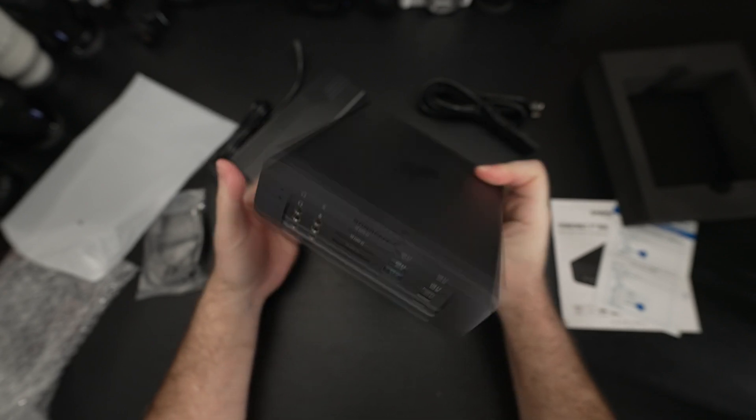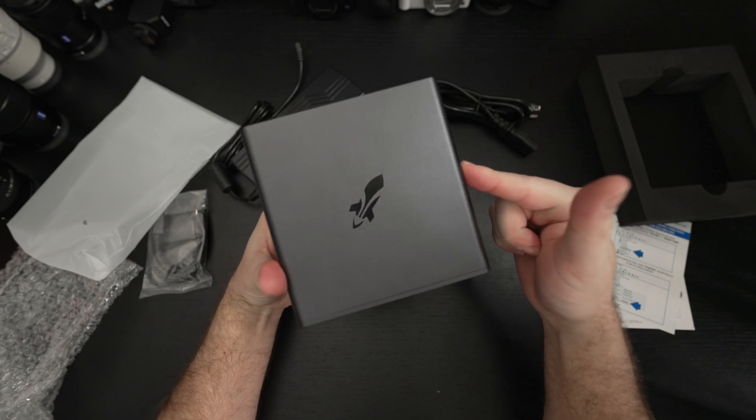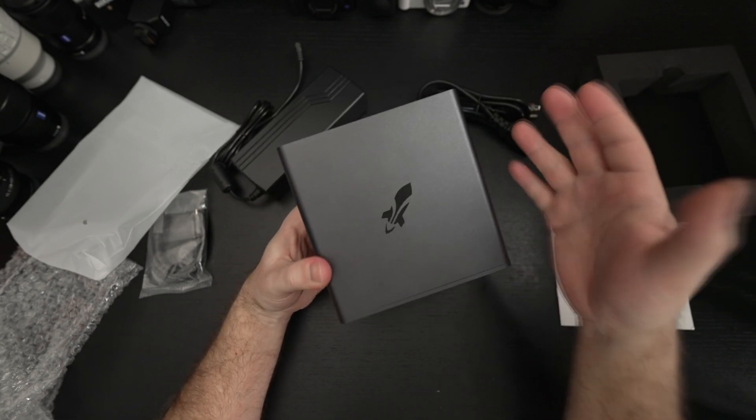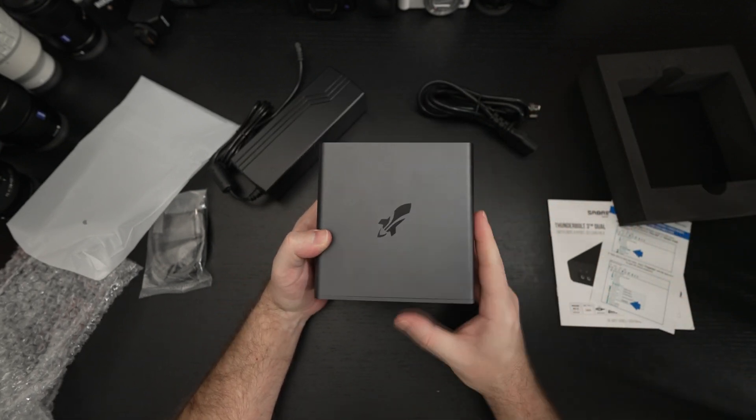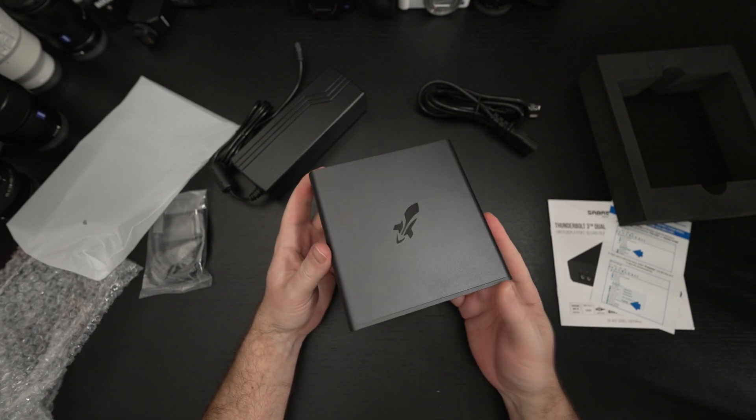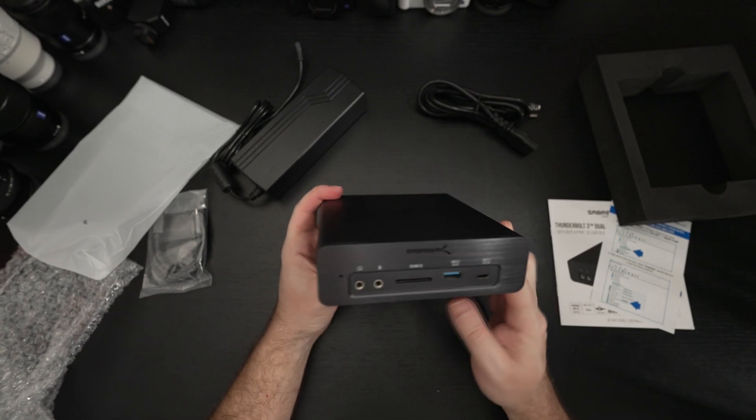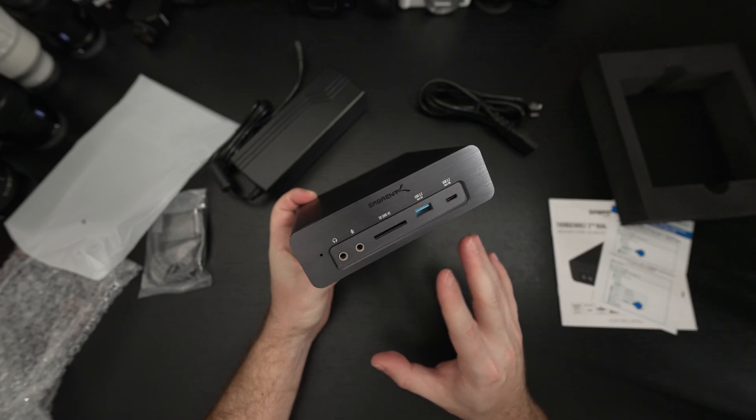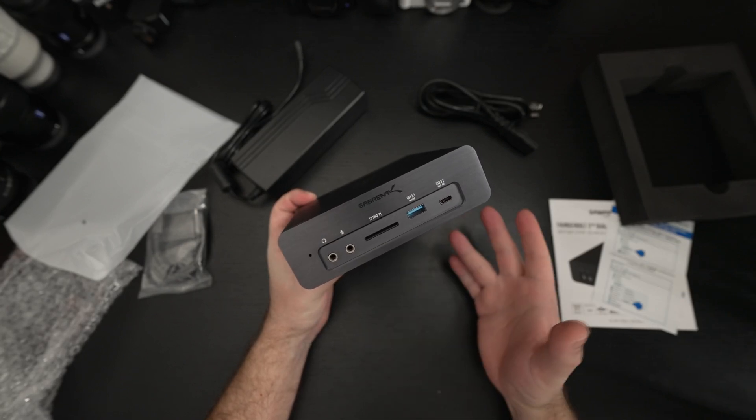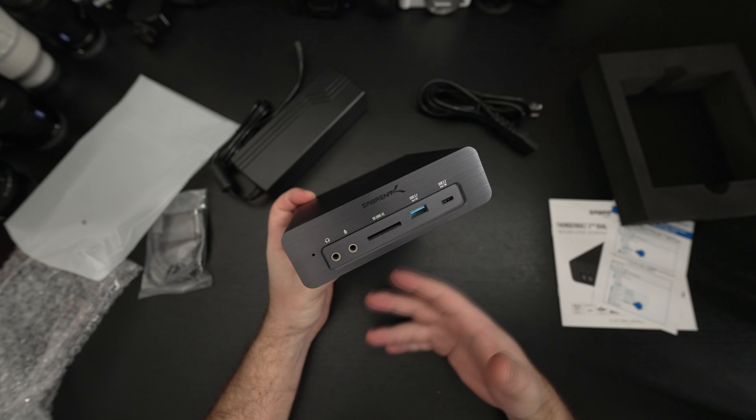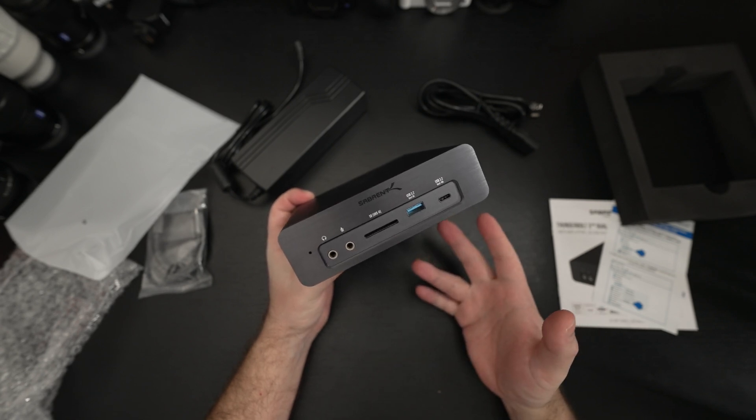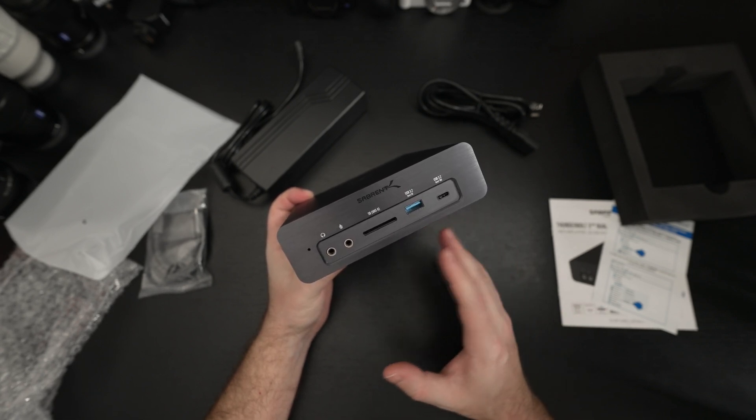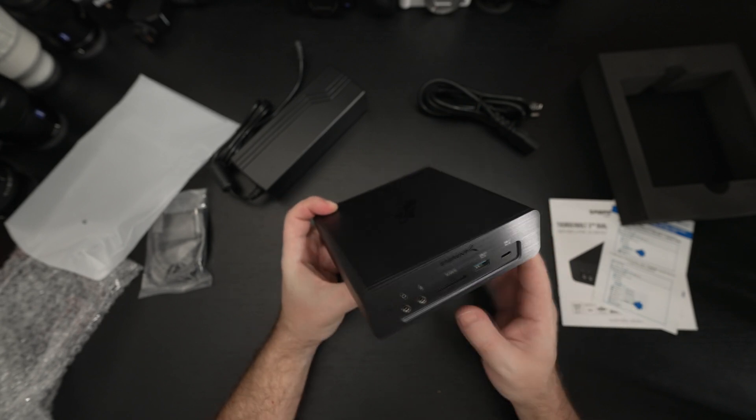Whether or not Sabrent will end up launching a product like this that you can install your own drives in, good question. But in its current form, again four terabytes in this dock. Once you get it hooked up if you want to throw the drives into a RAID array you can easily do that using software but that pretty much sums things up.